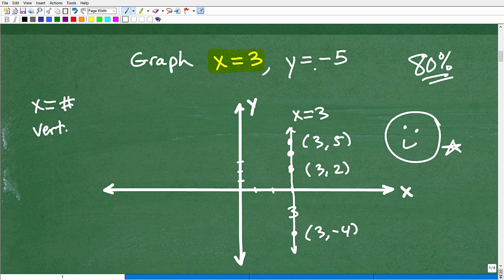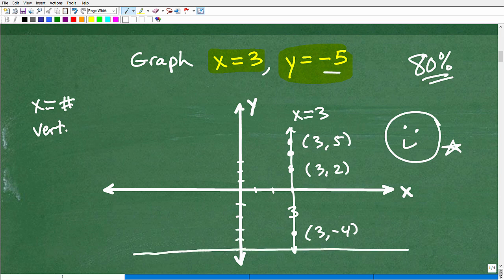So y equals negative 5 — hopefully, since x equals 3 is vertical, most of you are thinking, oh okay, this must be the horizontal line. And that is correct. So we go down 1, 2, 3, 4, 5 — negative 5 on the y-axis — and then we draw a line like so. That is y equals negative 5, and it goes through negative 5 on the y-axis.